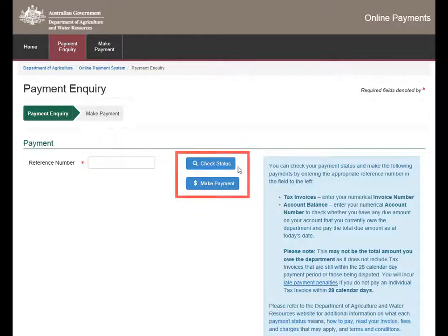Select Check Status or Make Payment, depending on requirements. If Make Payment is selected, you will be directed to our online payment system to complete payment.